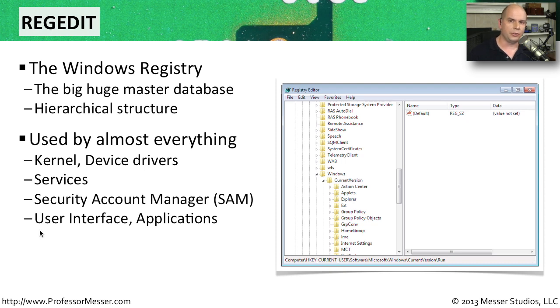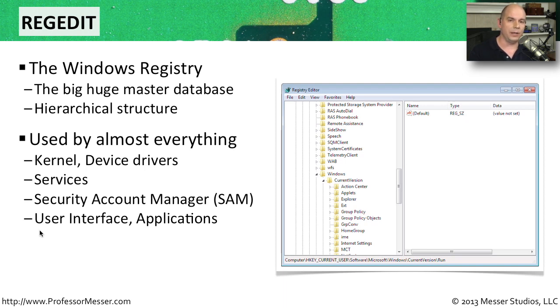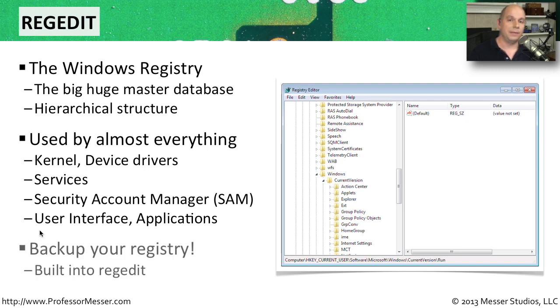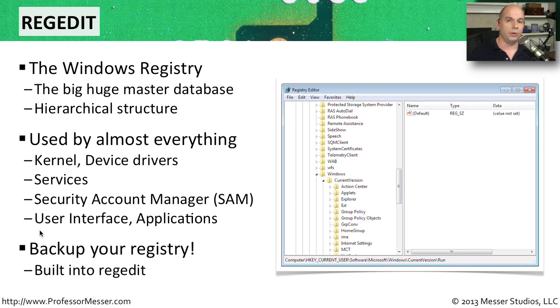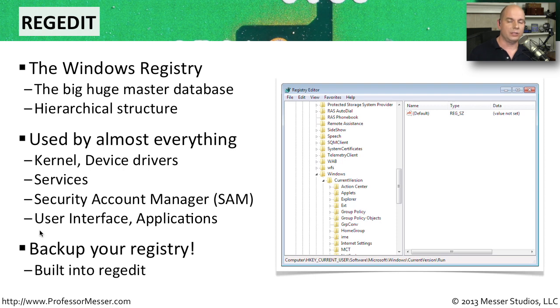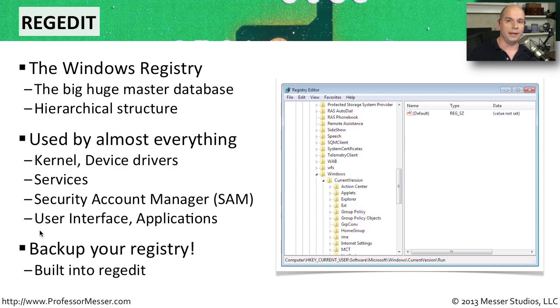If you're troubleshooting the Windows operating system, you may be asked to make changes to the registry. So an easy way to start up the registry editor is to simply go to that run line and type in regedit. Because you're making configuration changes to this very important database, make sure that you back up the registry. There are third party tools that can do this, and there's also options inside of the registry editor itself that would allow you to back up either sections or the entire registry all at one time.